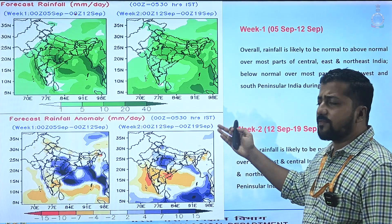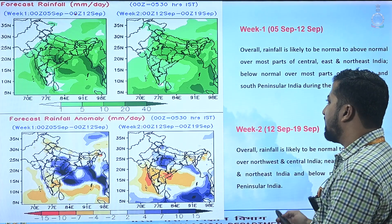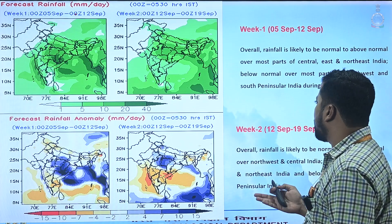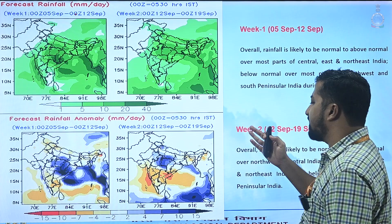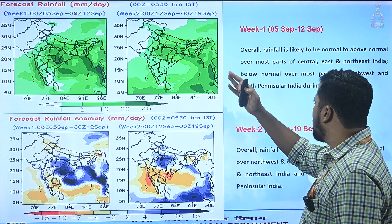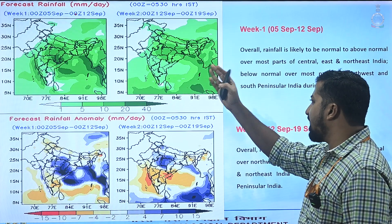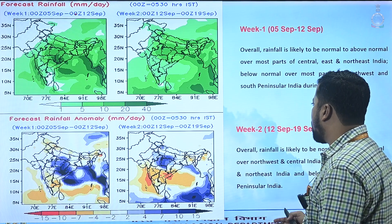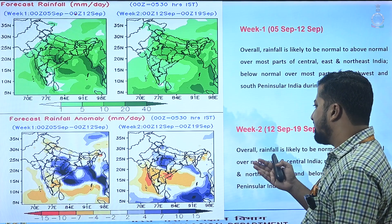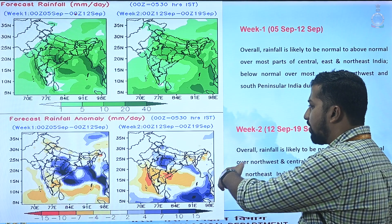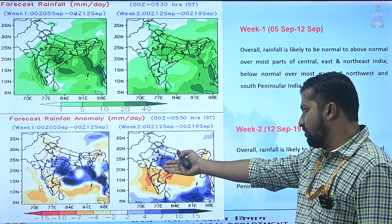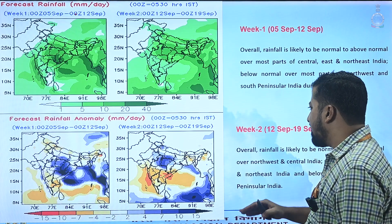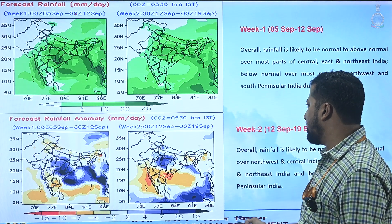The extended range forecast from the IMD ERF model shows week one and week two rainfall as normal to above normal over most parts of central, east and northeast India, with below normal rainfall over the peninsula and northwest India. The forecast rainfall anomaly shows a positive anomaly over west Madhya Pradesh, Chhattisgarh and Odisha for week one, and mostly over west Madhya Pradesh for week two.